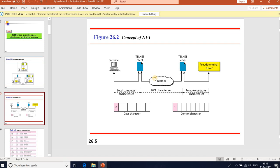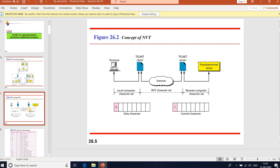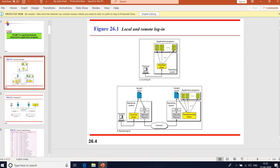Interaction between user and computer occurs through a terminal — a combination of keyboard, monitor, and mouse. In the logging process, each authorized user has an identification and a password. User identification defines the user's part of the system. To access a system, the user logs on with a user ID or login name and password. When a user logs into a local time-sharing system, it is called a local login.